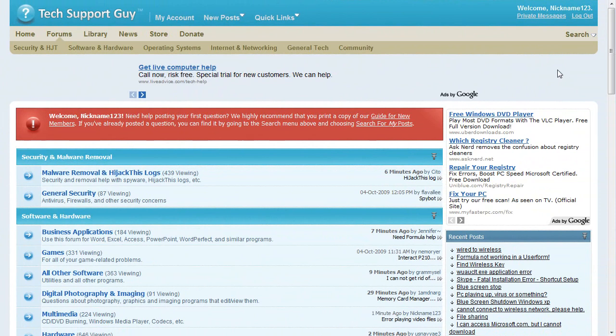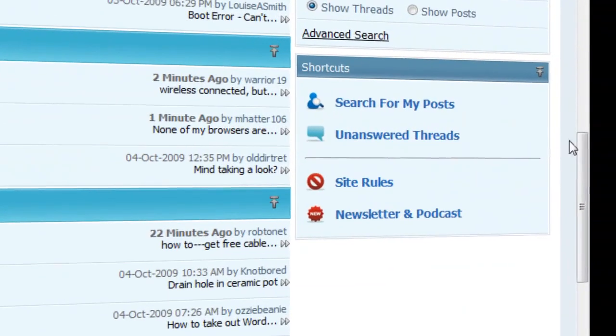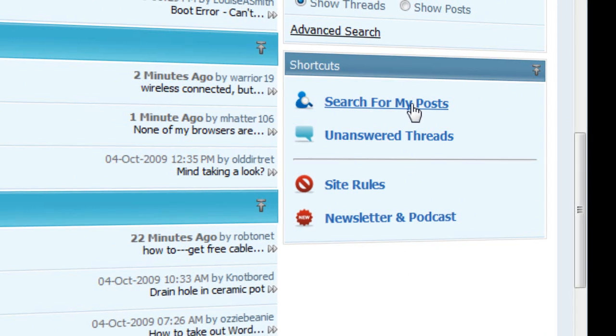An easy way to find your post is to click the Search My Posts link on the right side of most pages. After you've solved your problem, it is polite to reply to your own thread to let everybody know what worked. You never know when someone else might have the same problem.